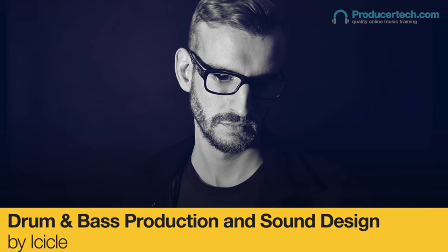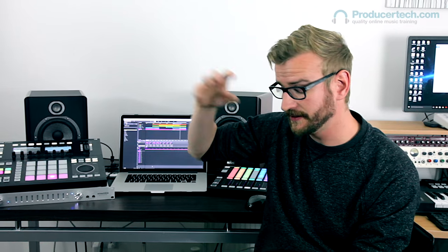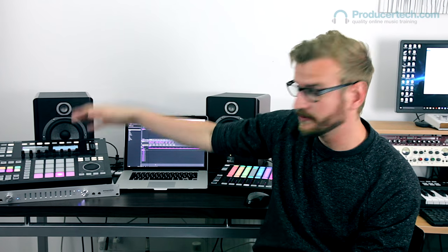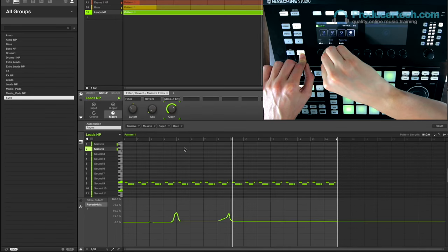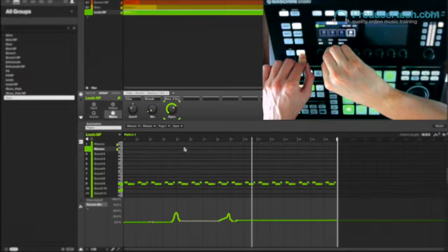Following his popular set of tutorials for Ableton Live, D&B technician Icicle returns to Producer Tech, this time to share his methodical approach to drum and bass construction with Native Instruments Maschine.